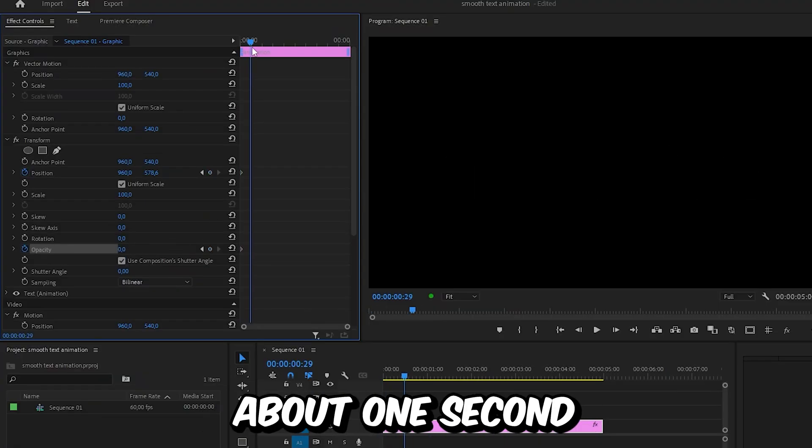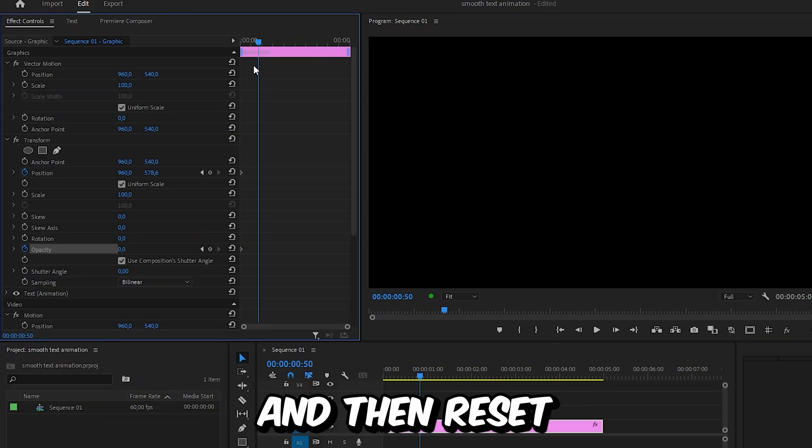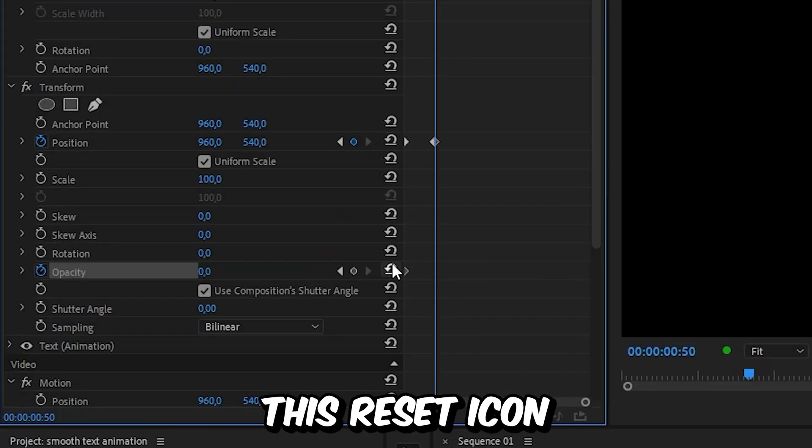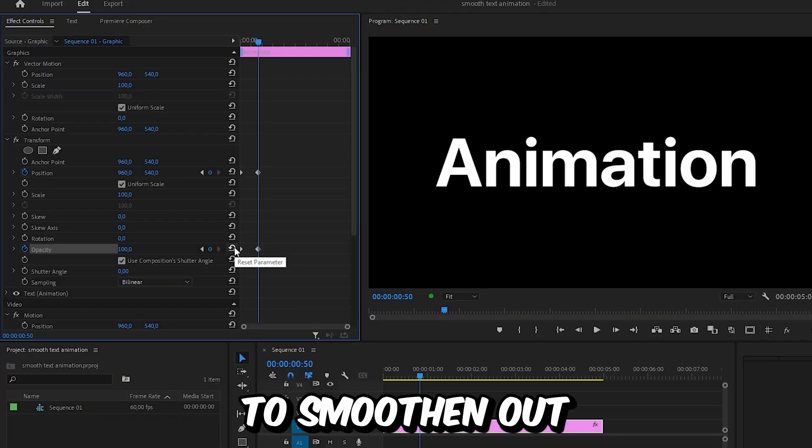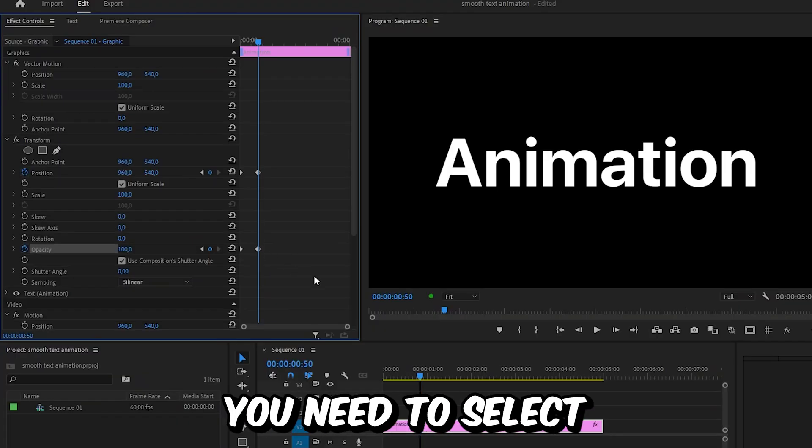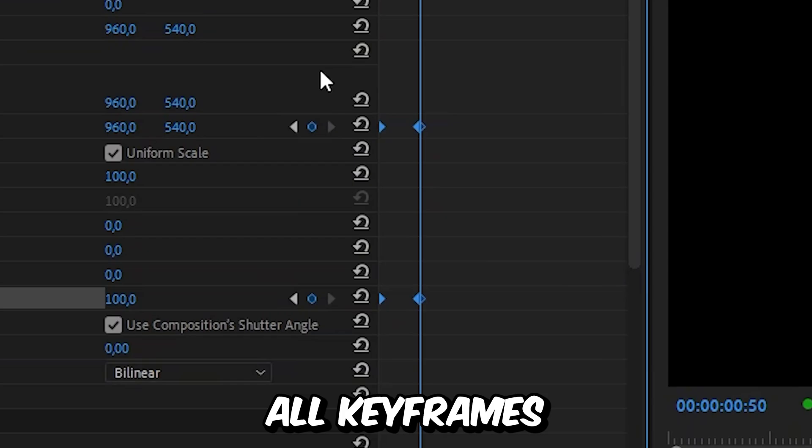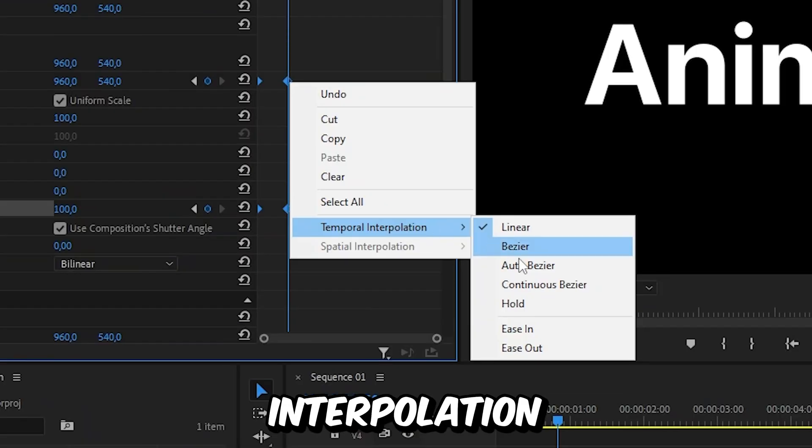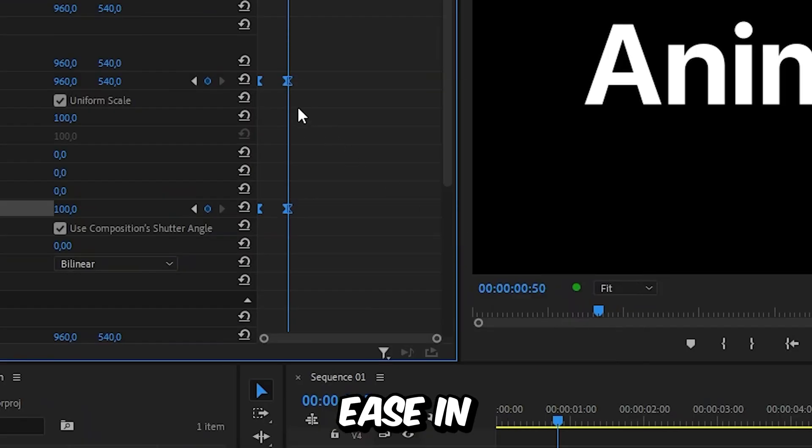Move forward about one second and reset both values by clicking the reset icon. To smooth out the animation, select all keyframes, right click, temporal interpolation, ease in, then select ease out.